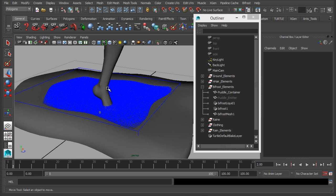So we've got our Bifrost puddle in place, it's interacting with the container. What we want to do now is create the splash as her foot lands in it.